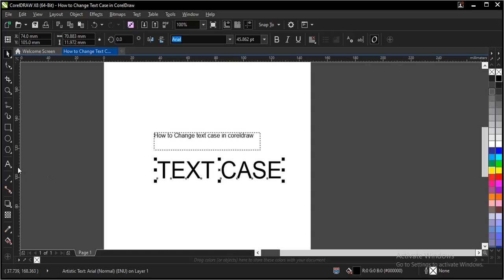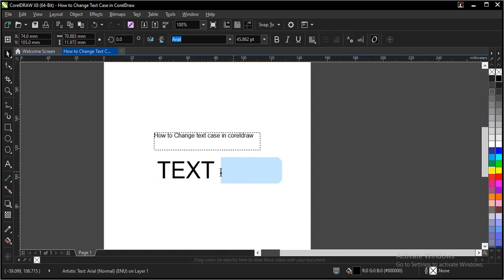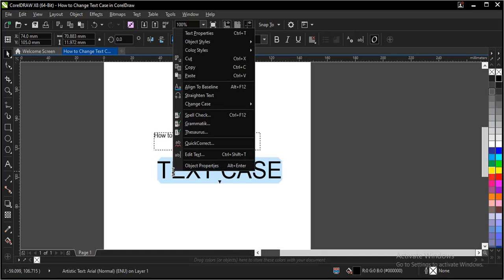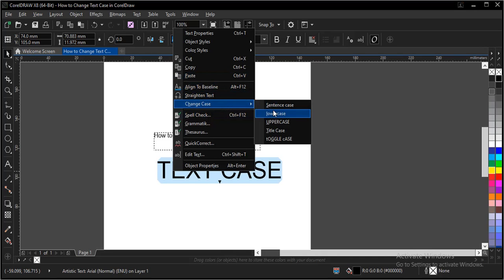Another way to do it is to click on the text tool and select everything here. Right click.